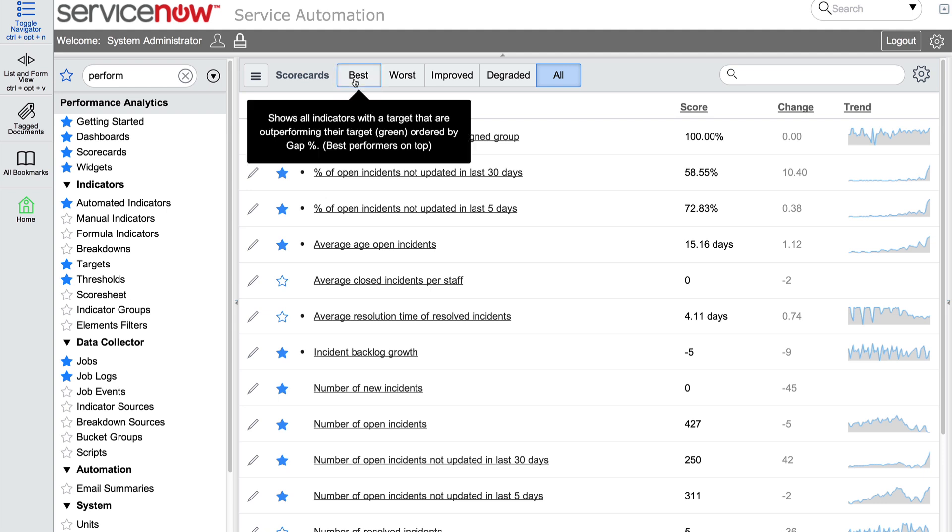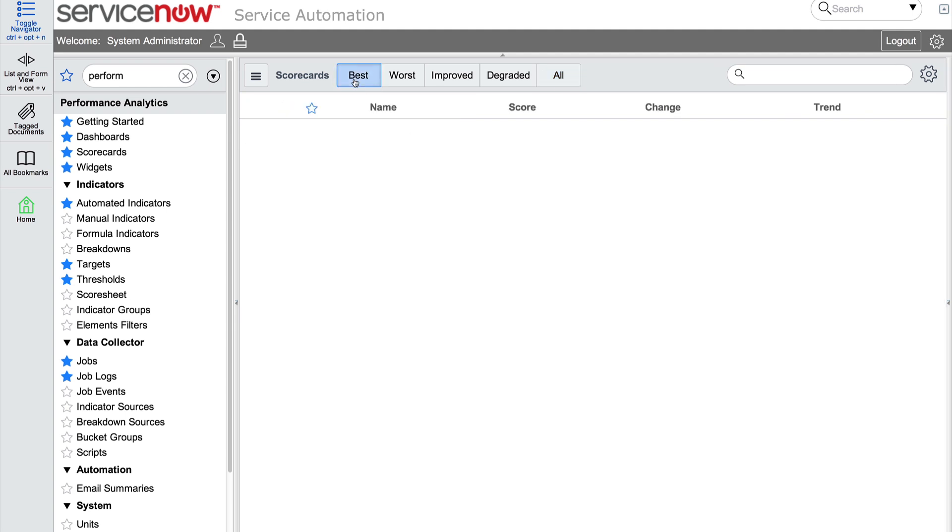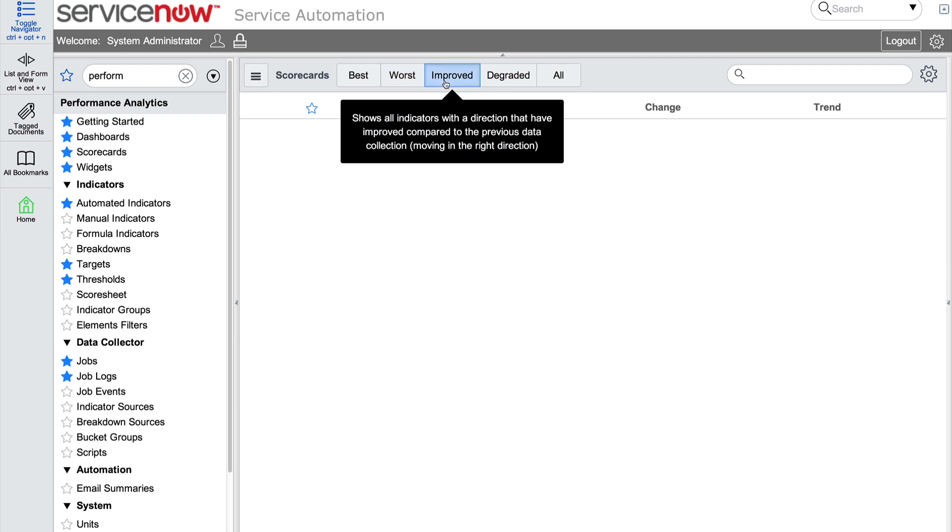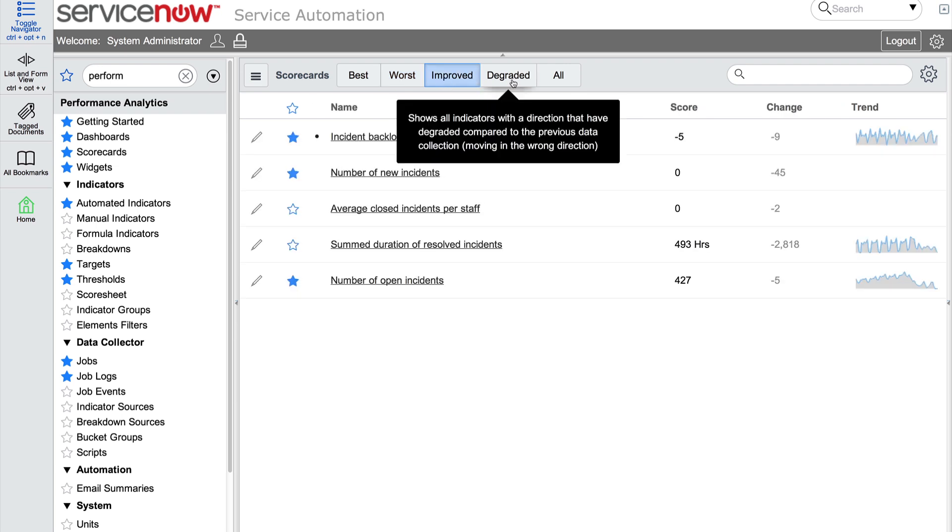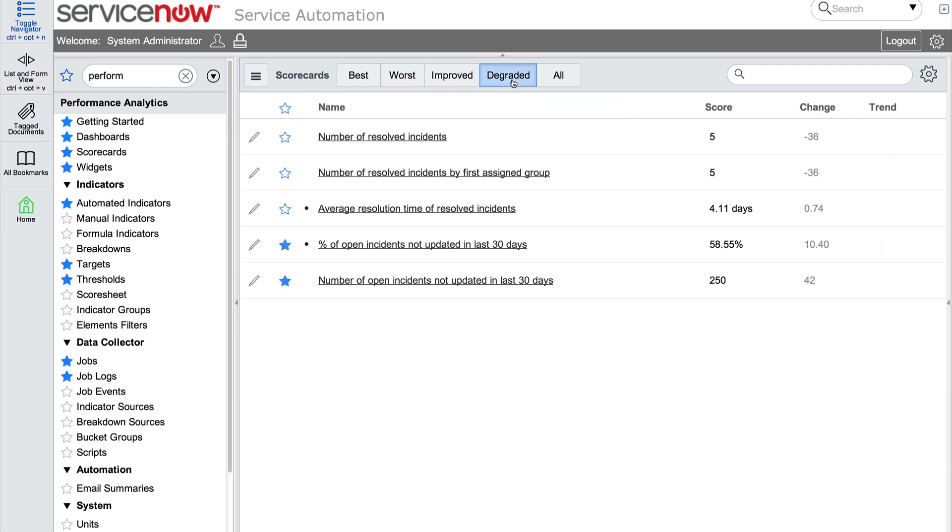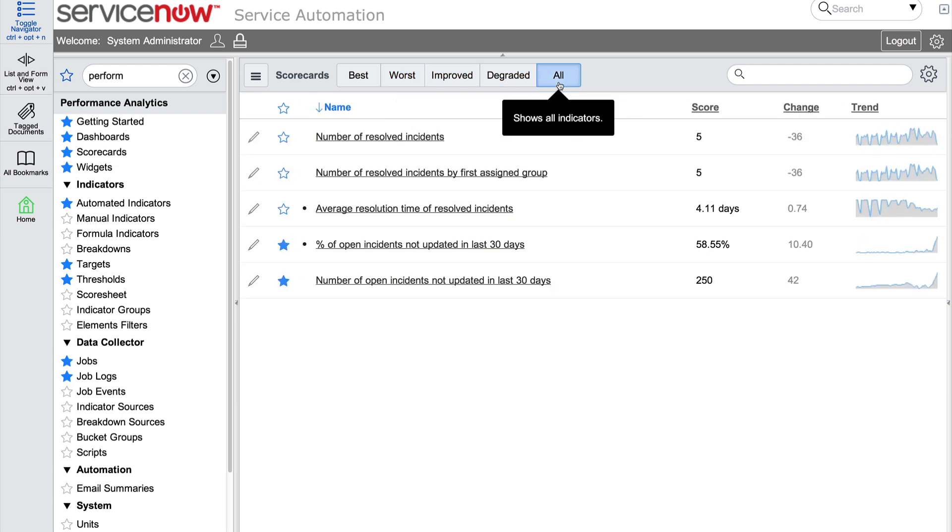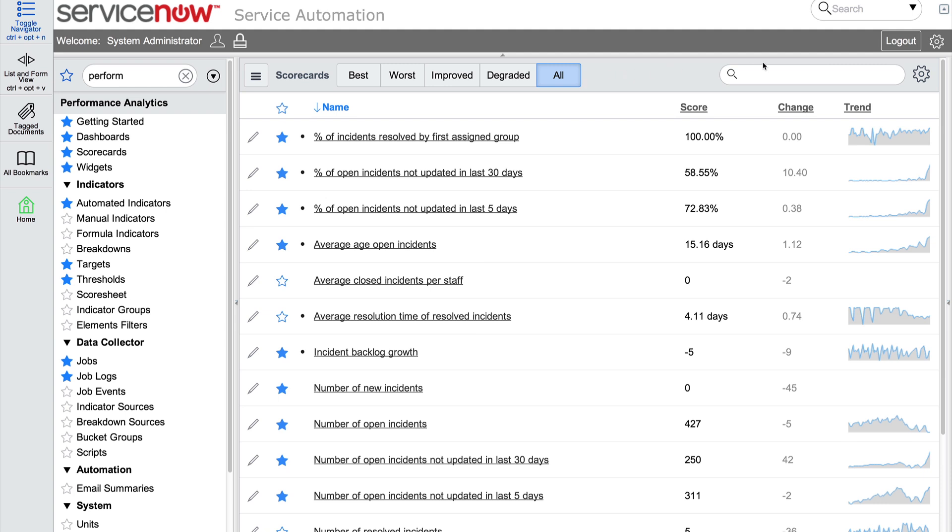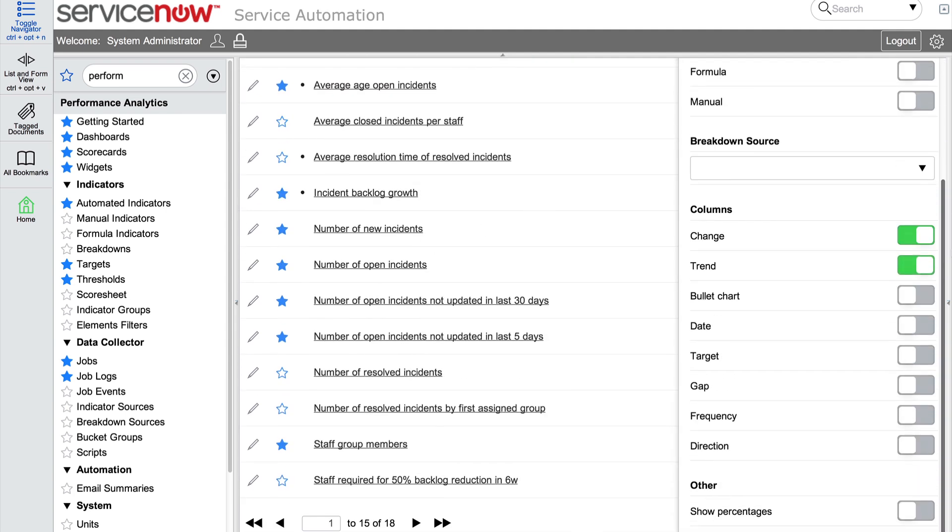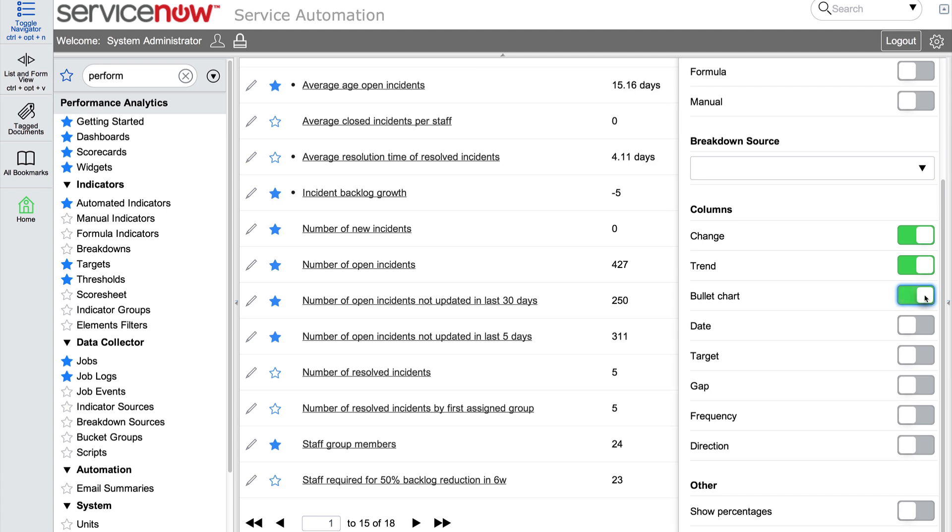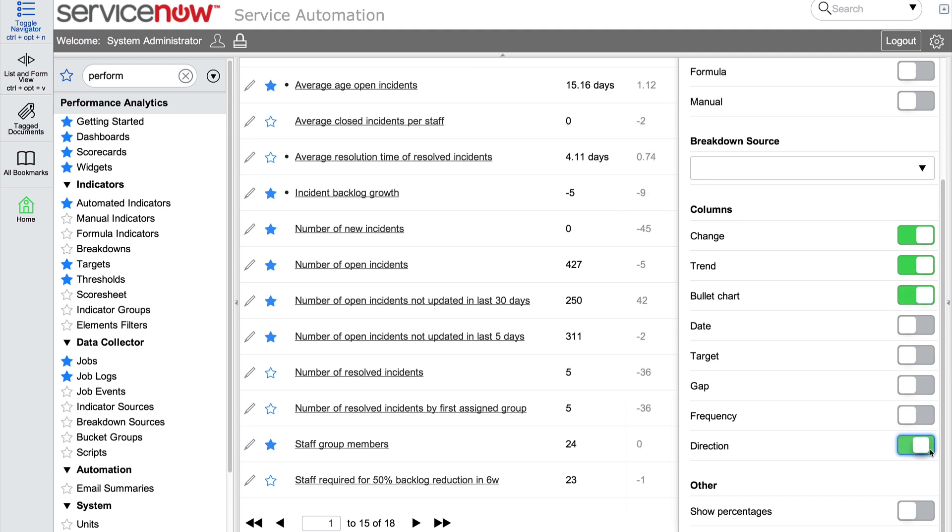The list settings menu, accessed via the gear icon, allows us to set filters to change the list view. Let's turn on the bullet chart and direction options to see them in the list.